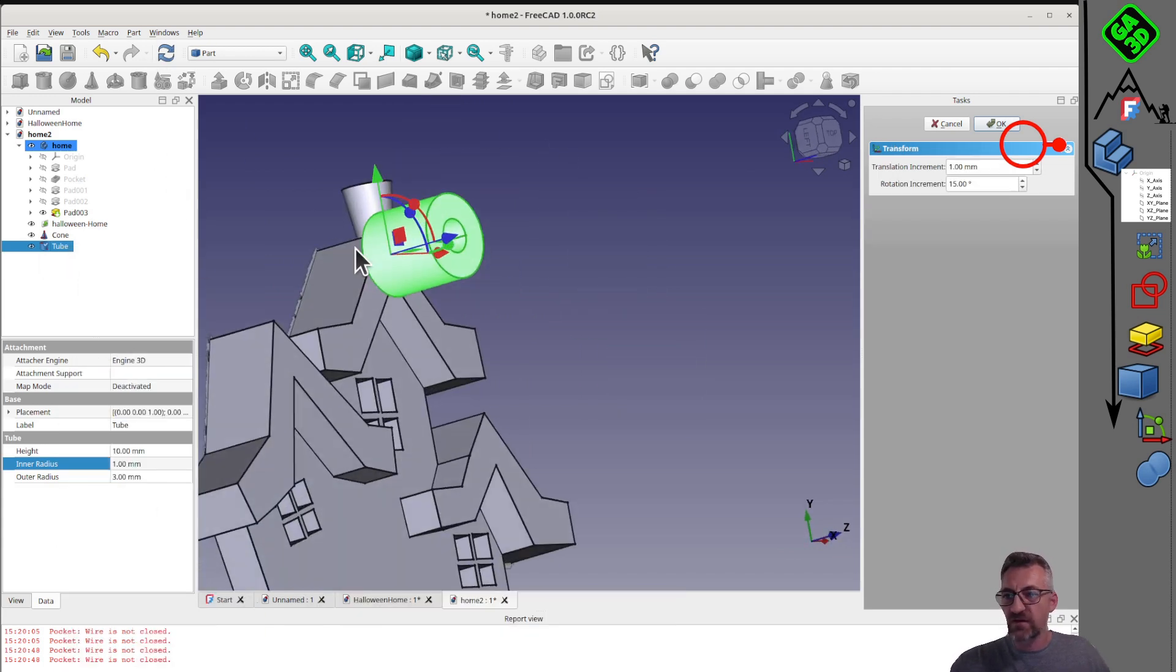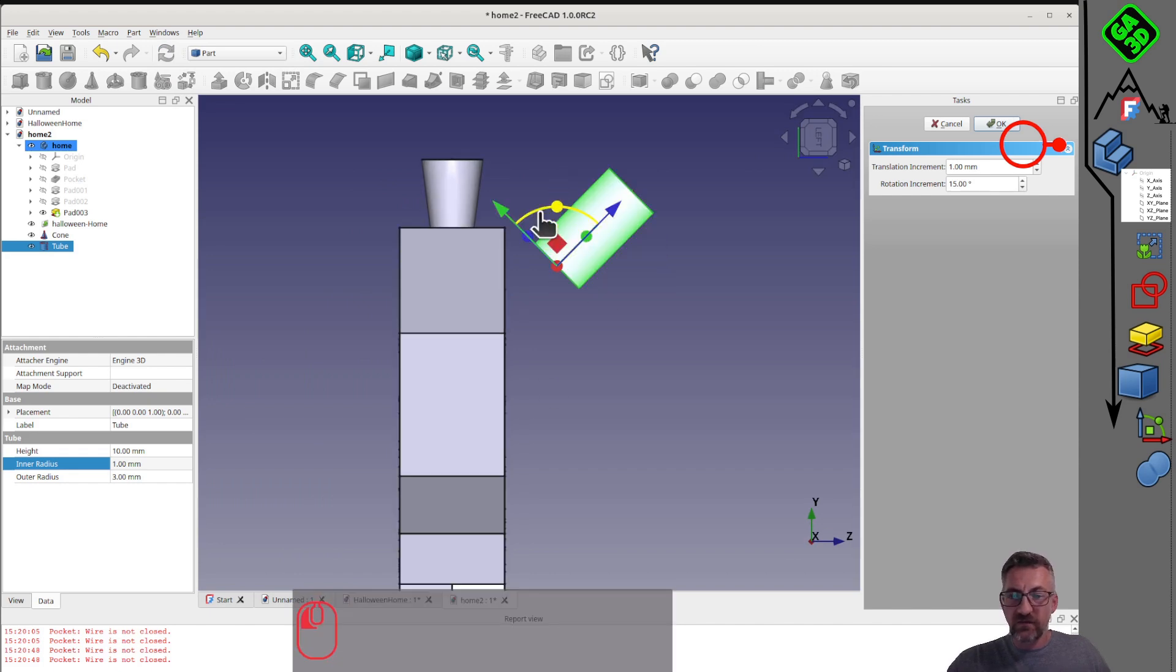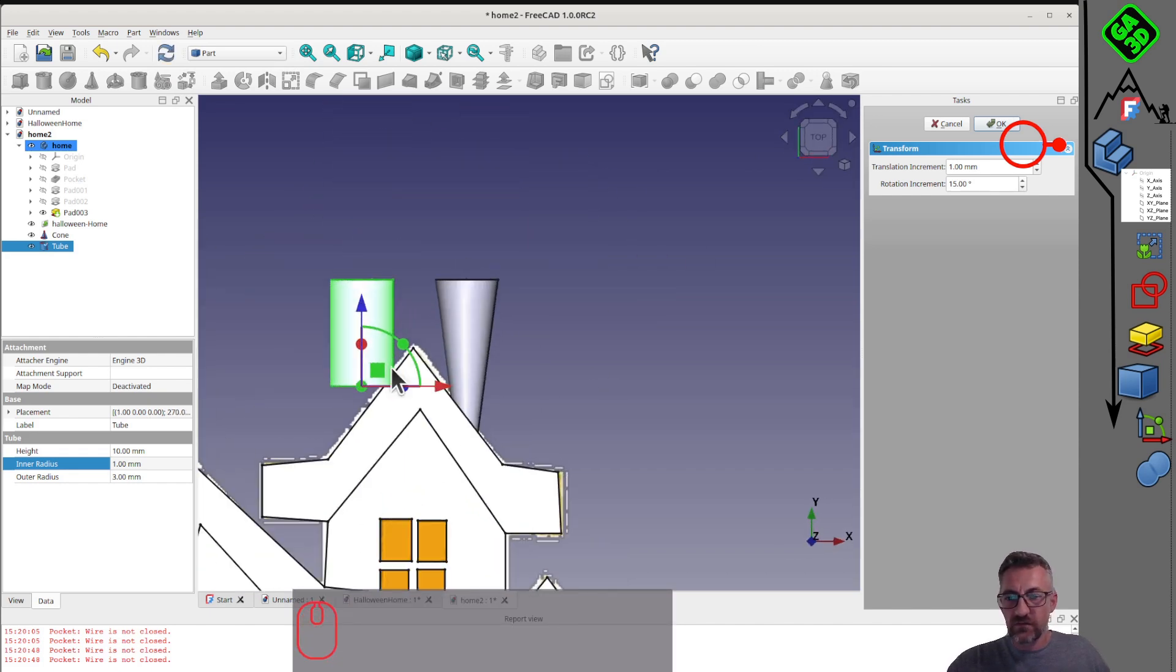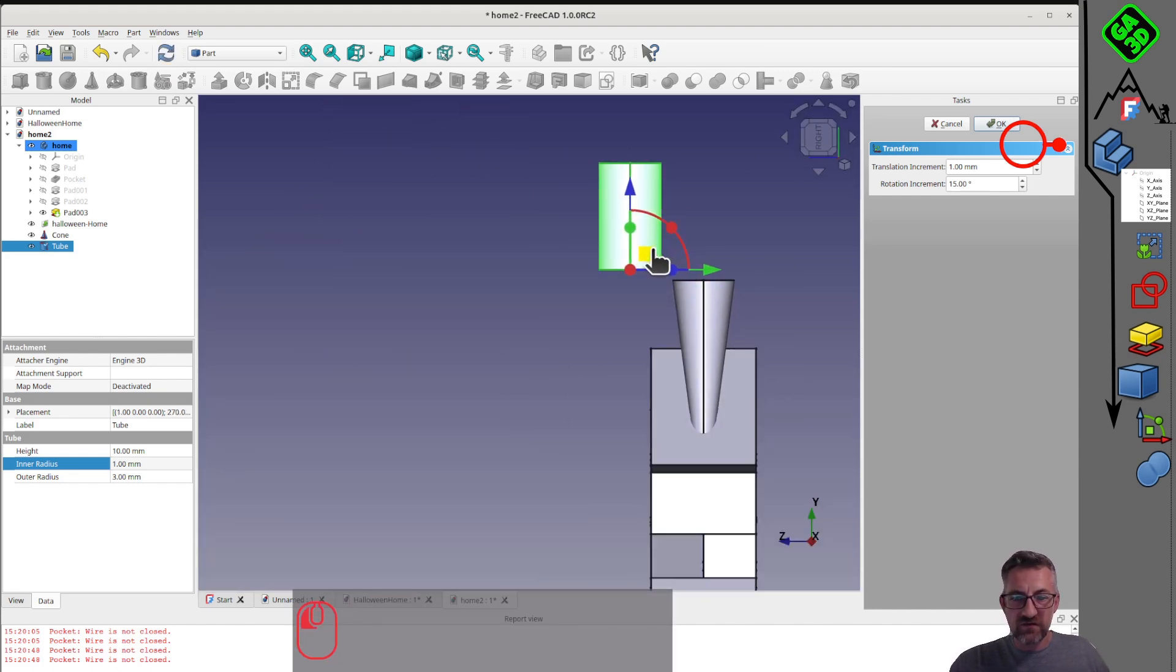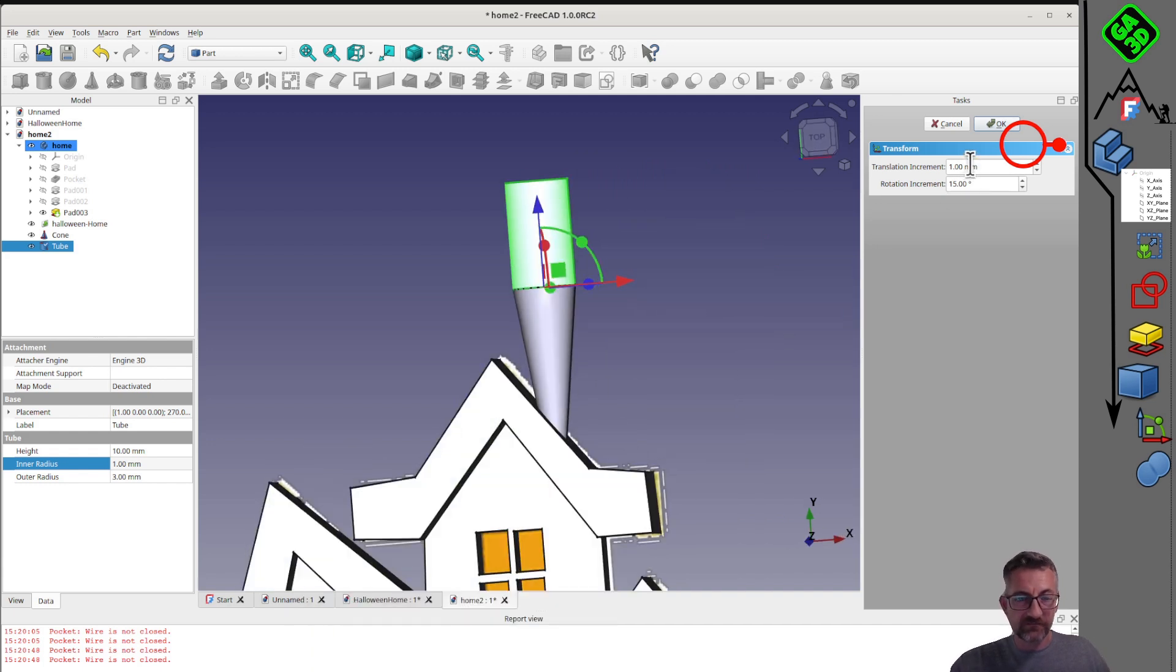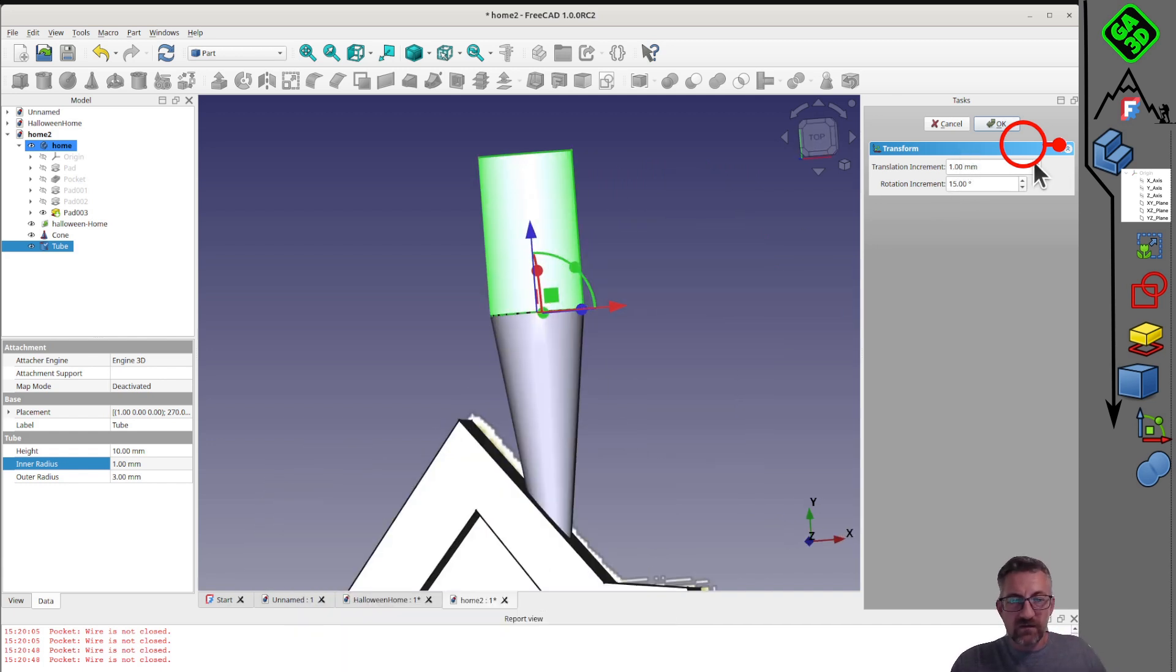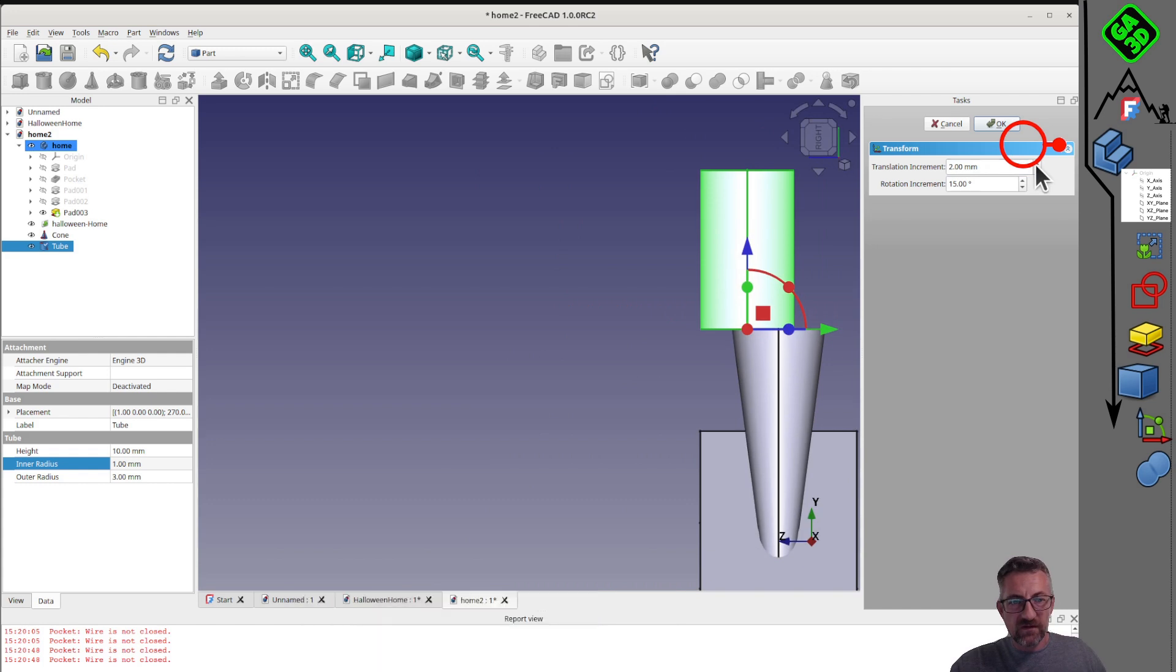For the top of the chimney, we add a small cylinder with an outer diameter of 3 and an inner diameter of 1. The transform tool allows us to move elements. If the shapes don't update after modifying values, there's a tool to refresh the object's state.